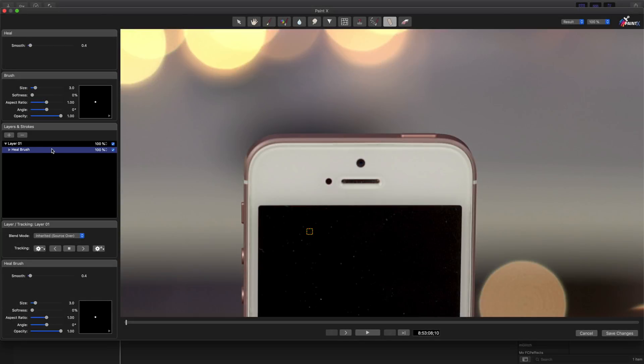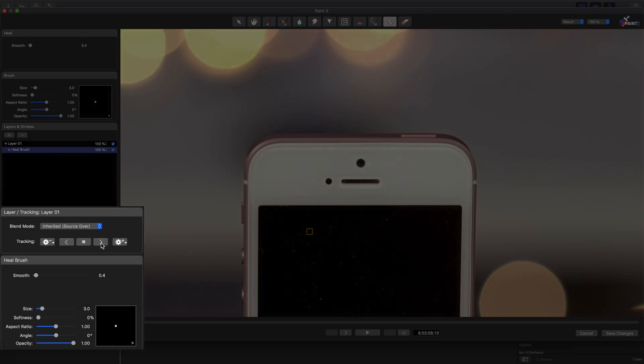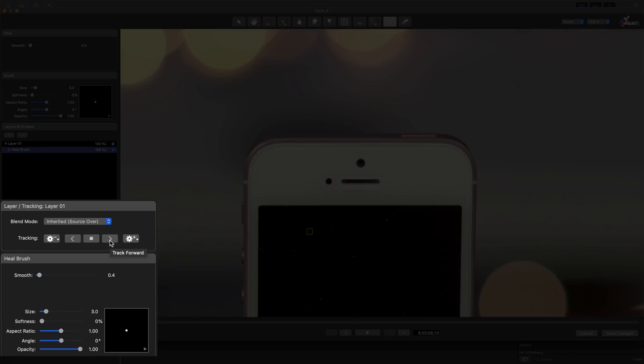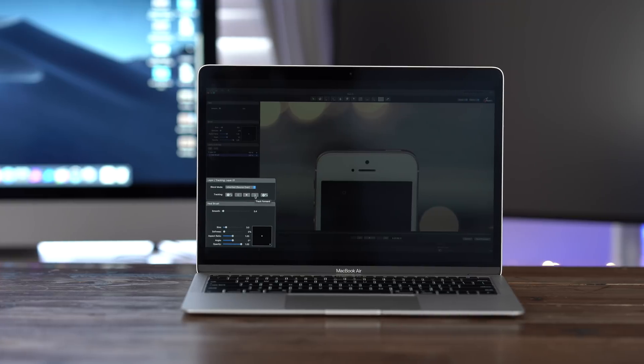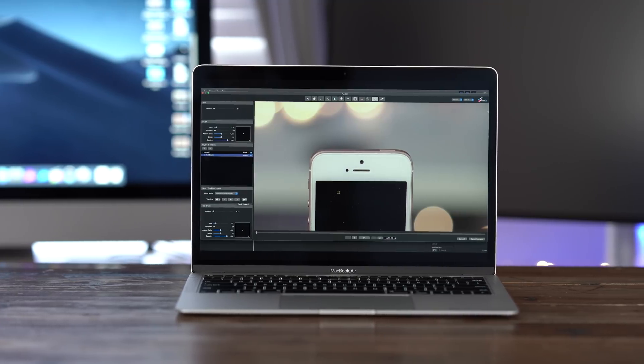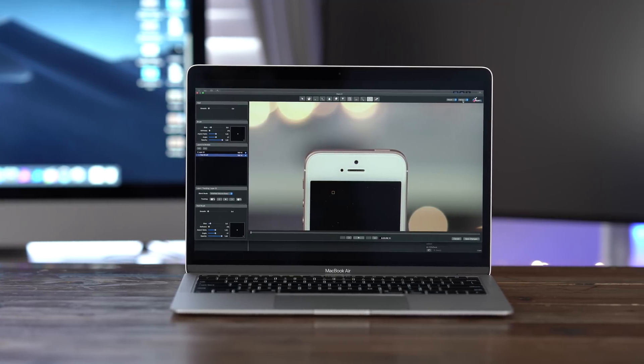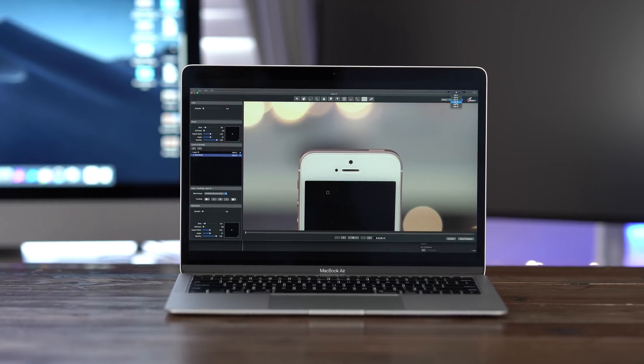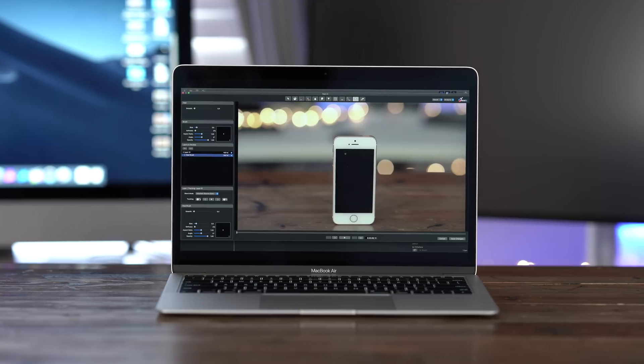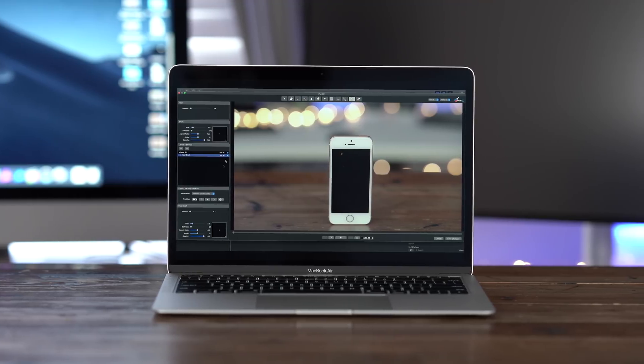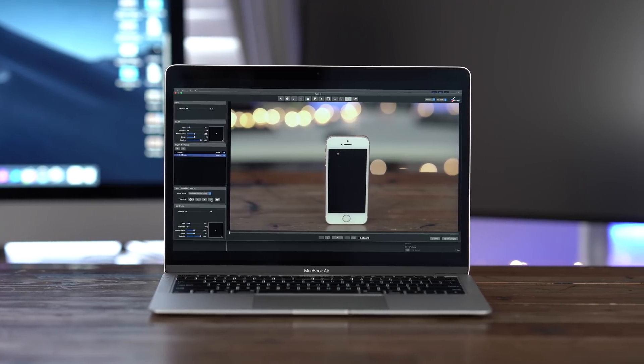So now that we have our fix in place, we need to track the changes throughout the duration of the clip. And you just click the track forward button to do that. But before we do that, I want to go ahead and zoom back out so we can see. We'll zoom to fit. Okay, so now we can track forward.